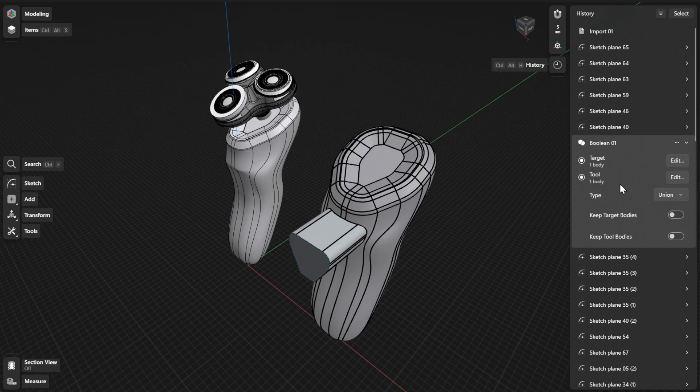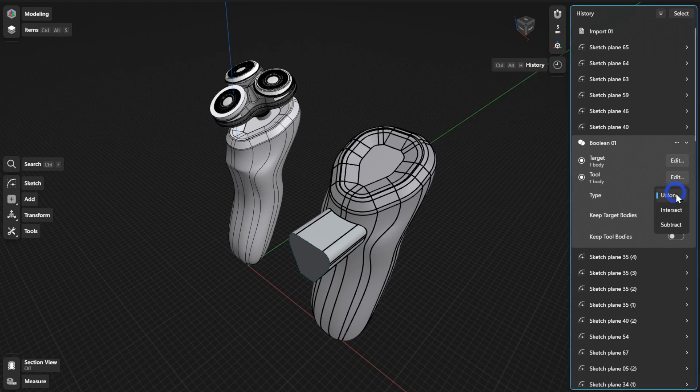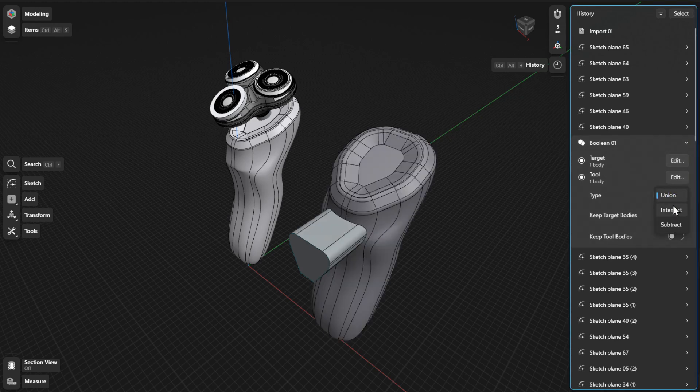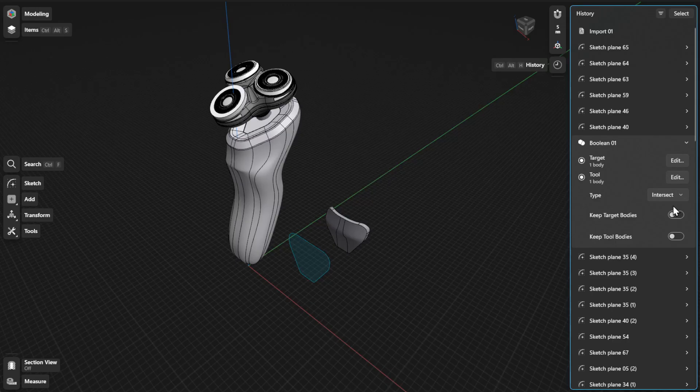From there, click or tap the drop-down beside Type to select the type of Boolean operation you want to use.